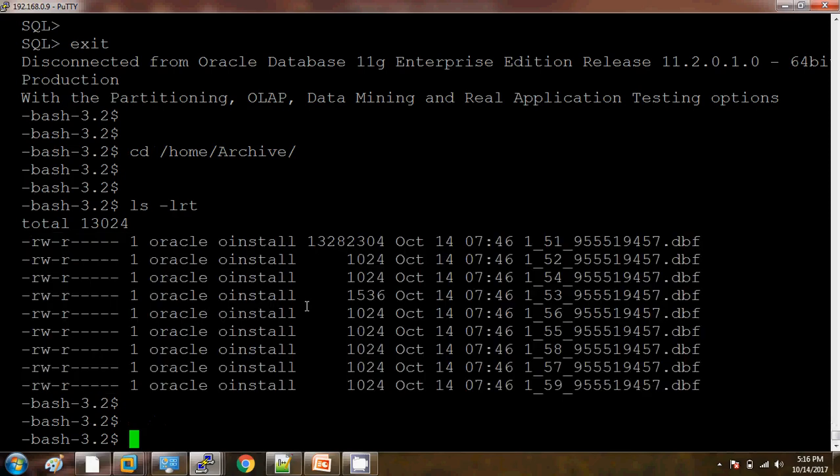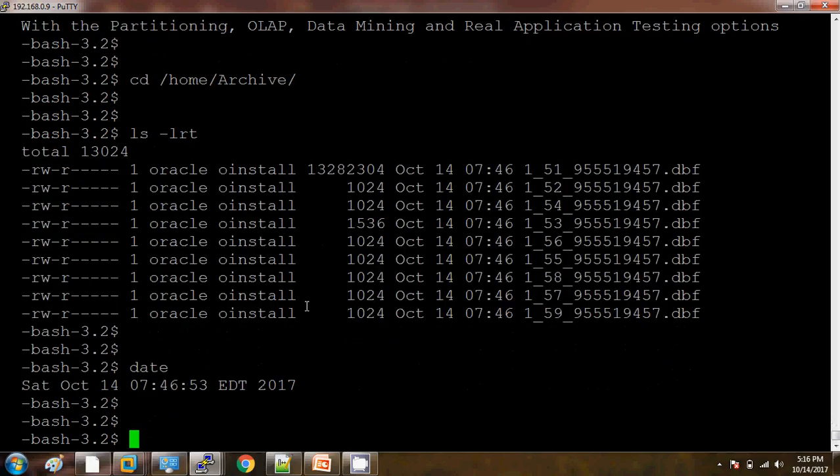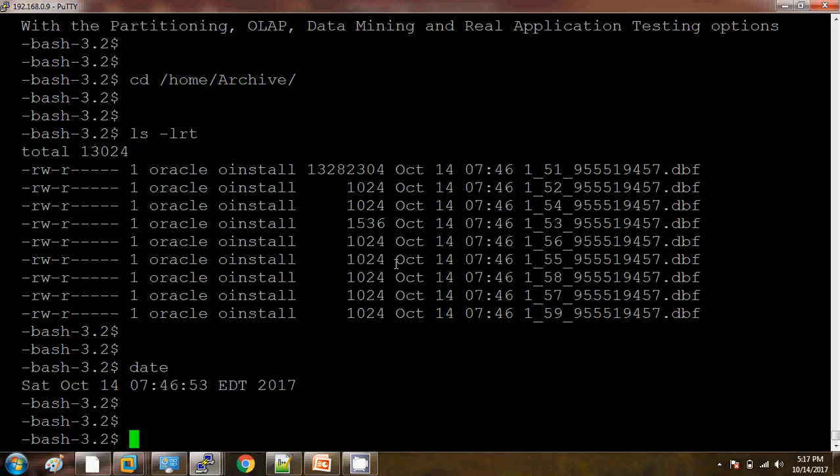So here what we can see is there are some archives which are generated because we have switched the log file. If you want to cross-check with the date, the current date is October 14th, 7:46, so this is the timing. So in this way we can change the archive destination. Basically, as I told earlier, we need to change the archive destination when our archive destination is getting full and there are chances the database can go in the hung state.